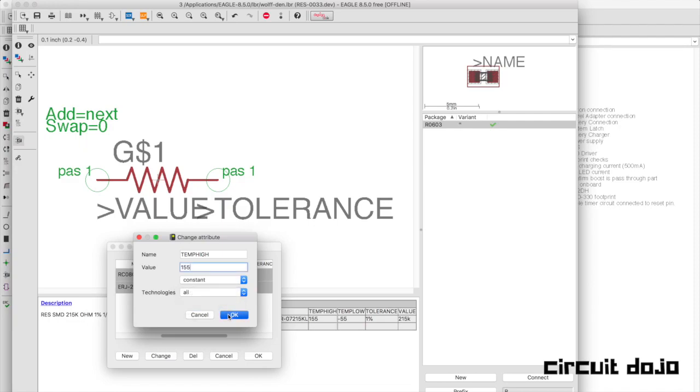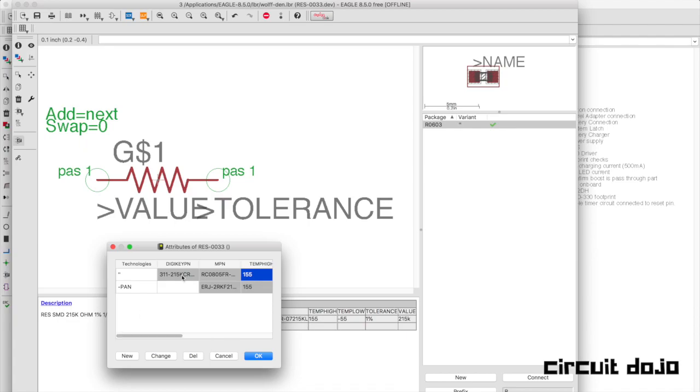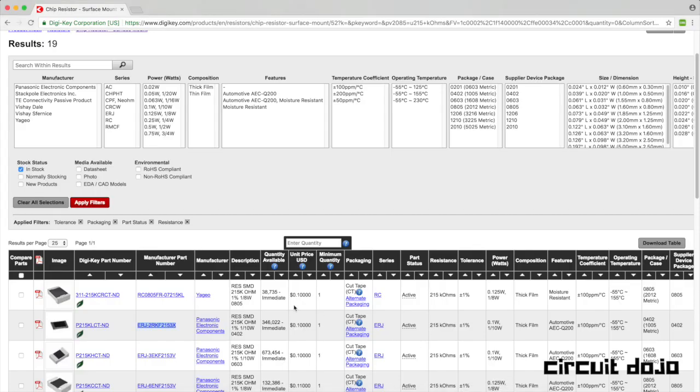Lastly, I'm going to go grab that part number, the DigiKey part number, pop that in, and make sure that's also constant.